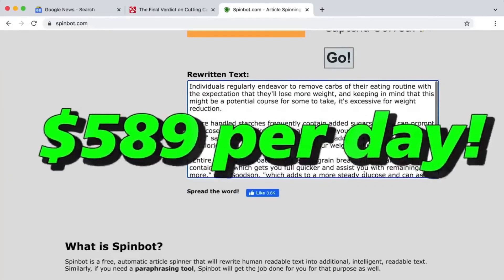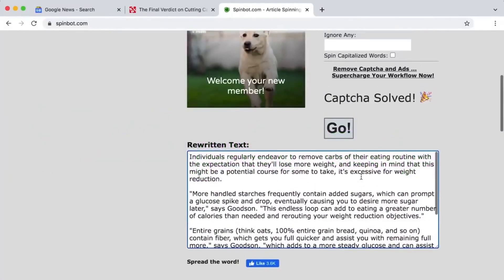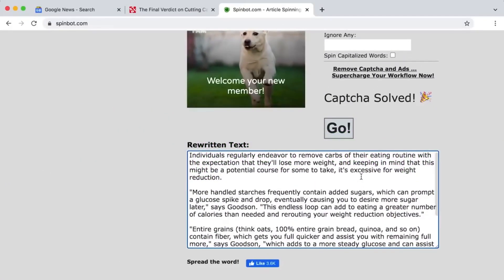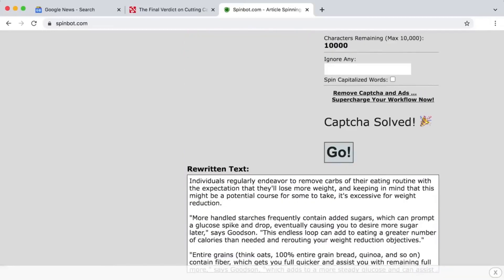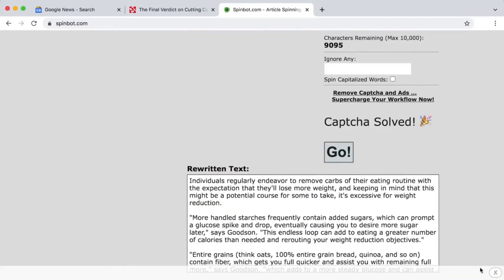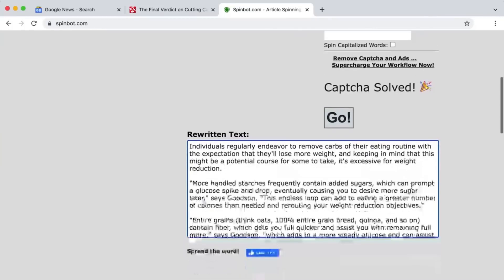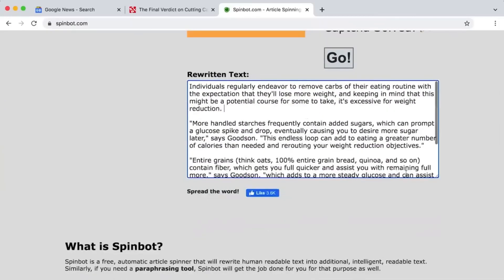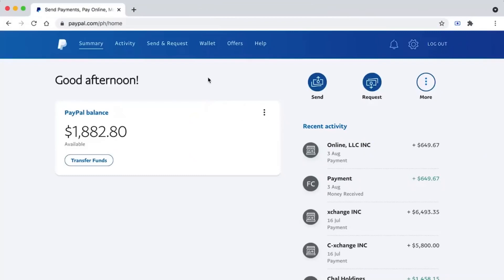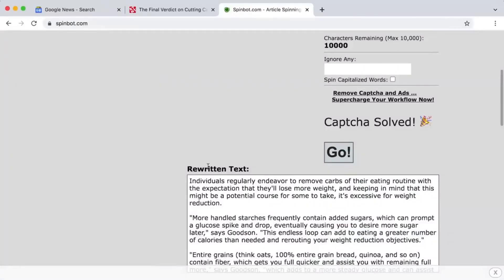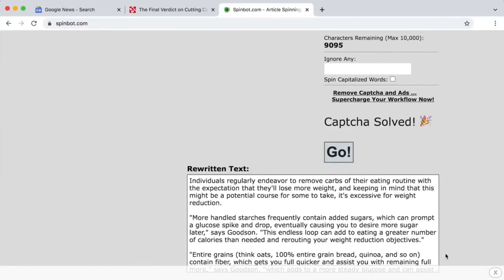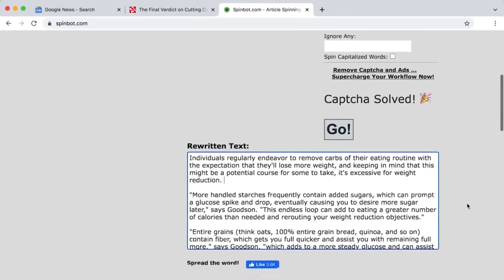SpinBot took your copied article and turned it into a new one that's different and unique. You can now use this to make that $589. I'll show you where you can use SpinBot to make money online in just a moment. This step will be very important. Watch this video until the end.